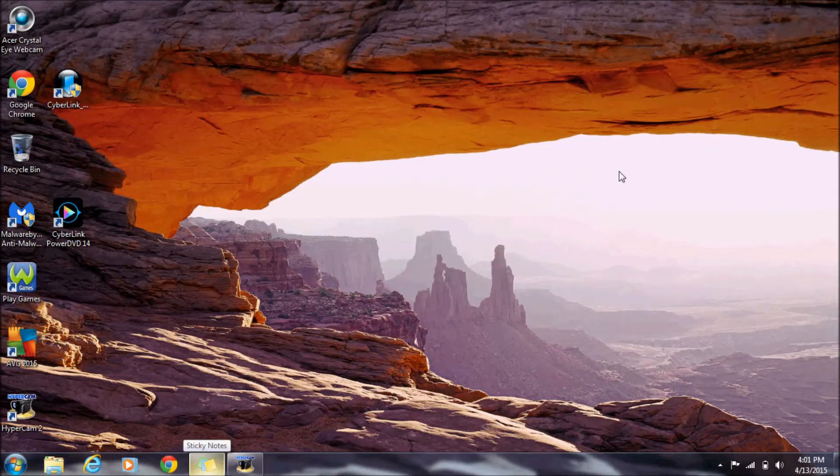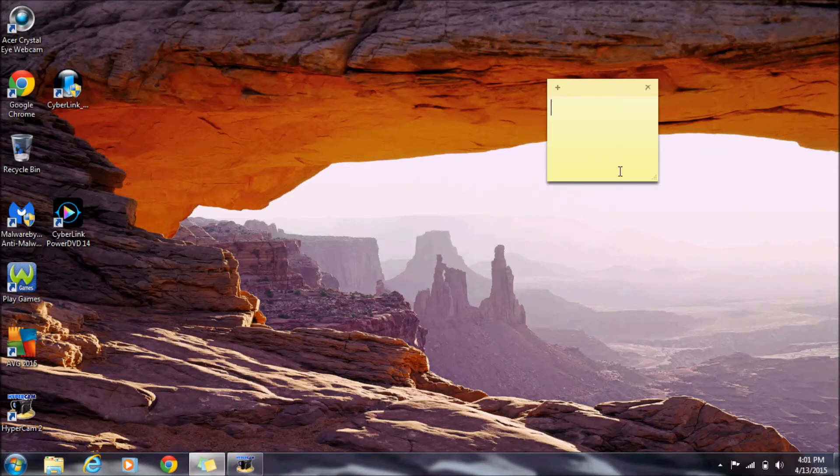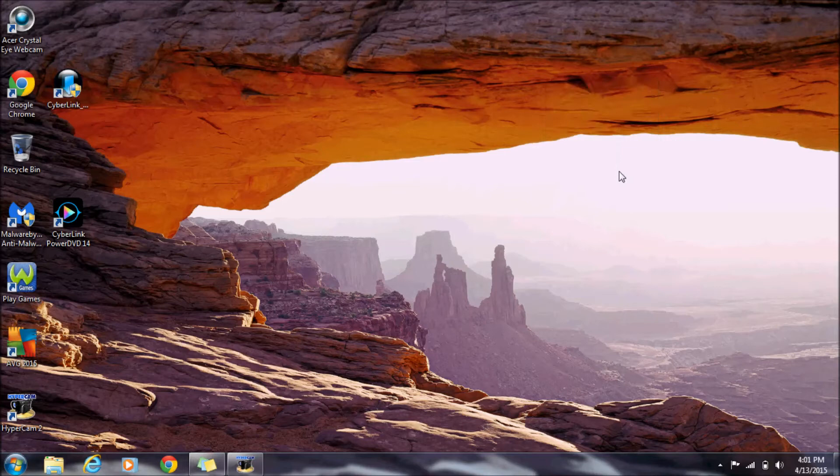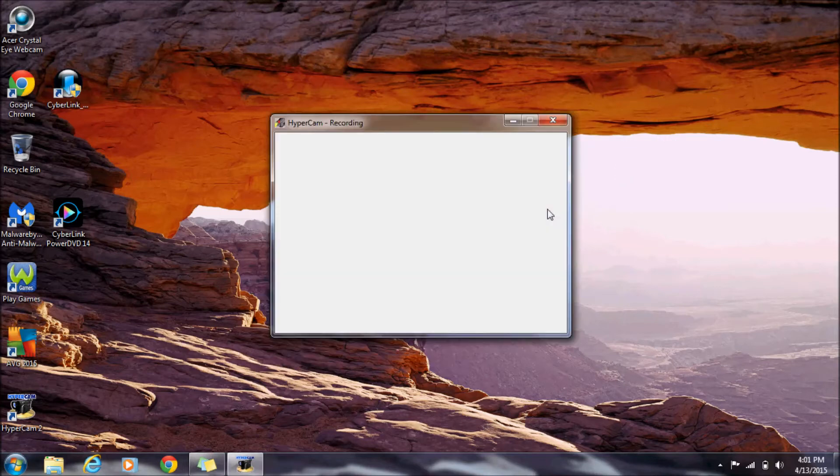Windows key and 5 opens Sticky Notes, and if I press it again, it minimizes. Windows key and 6 opens the program I'm currently using.